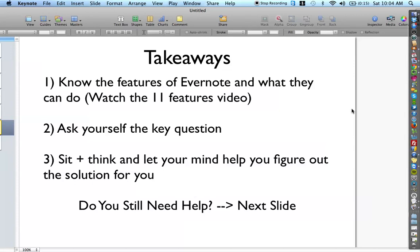Here are the key takeaways. First, know the features of Evernote and what they can do — make sure you watch the 11 features video if you haven't already. Two, ask yourself the key question for every one of the things you want to use Evernote for. Let your mind help you figure out the solution. A lot of people open up Evernote and immediately see a file cabinet, but Evernote is way more than a filing cabinet. It can be structured to help you get more done in less time, be more productive, and have greater peace of mind every day as you go about building your business and managing your life.